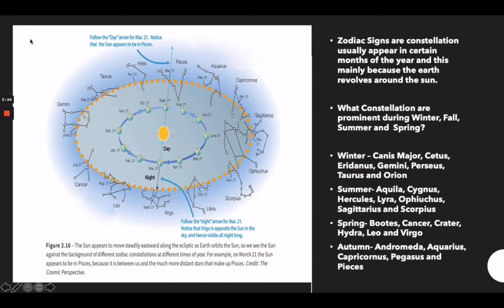Why do we see different constellations at different times of year? The rotation of the Earth on its axis causes the apparent movement of the stars across the sky. The revolution of Earth is responsible for the fact that we can see different parts of the sky at different times of the year. Zodiac signs are constellations that usually appear in certain months of the year because the Earth revolves around the Sun. These are the constellations prominent during winter, fall, summer, and spring.